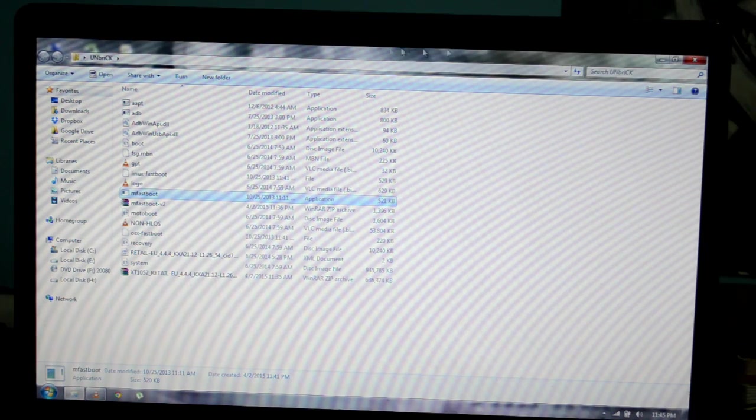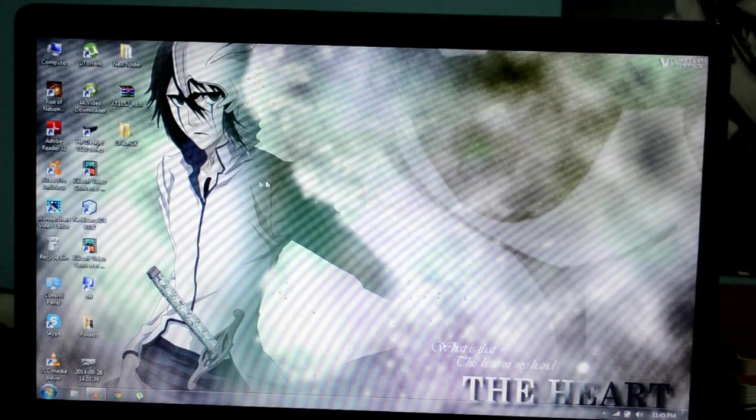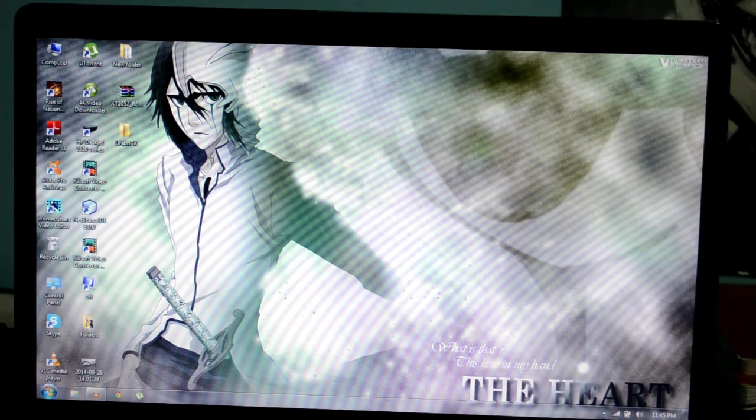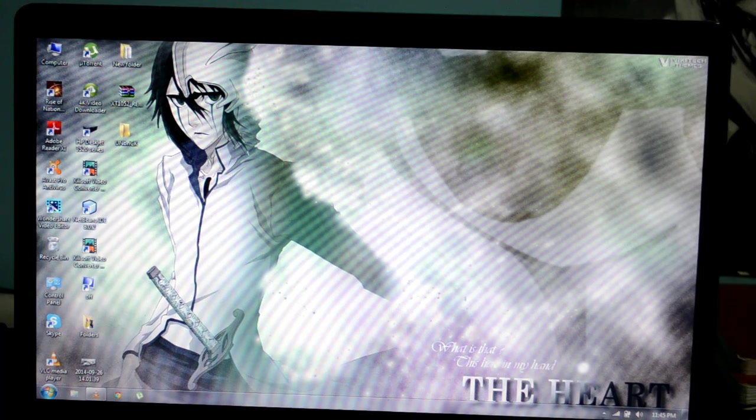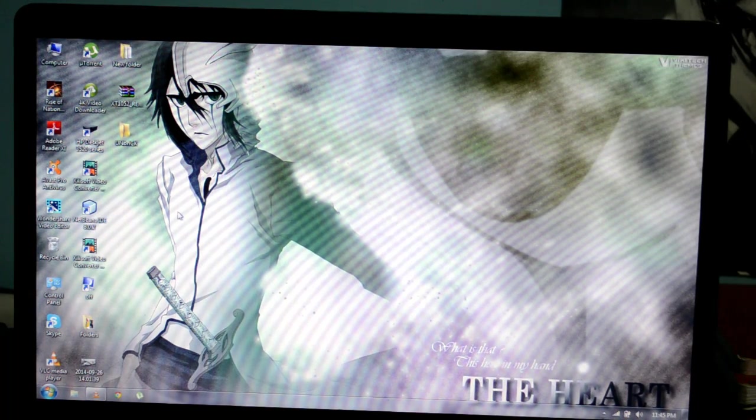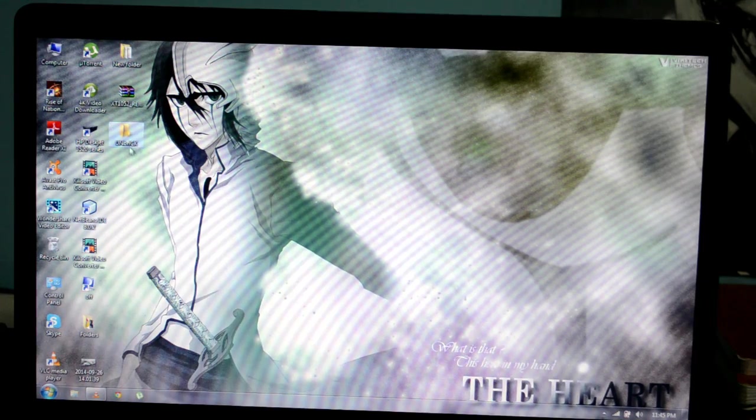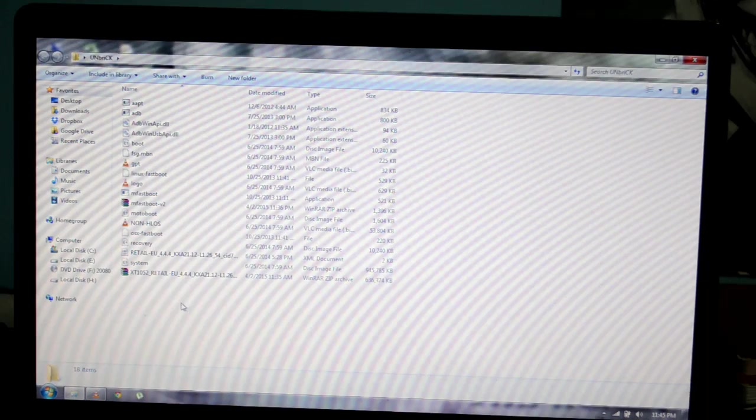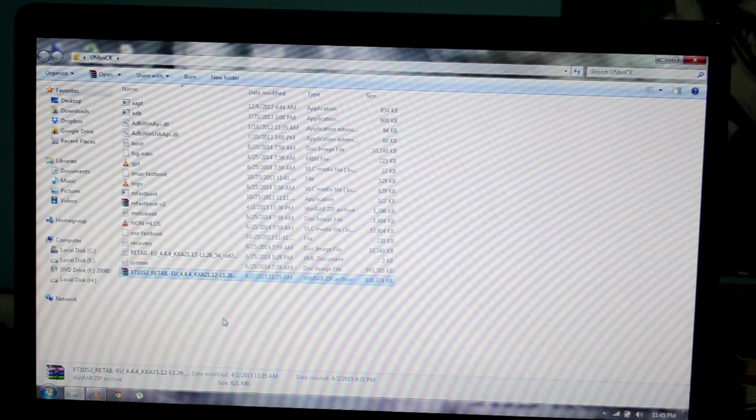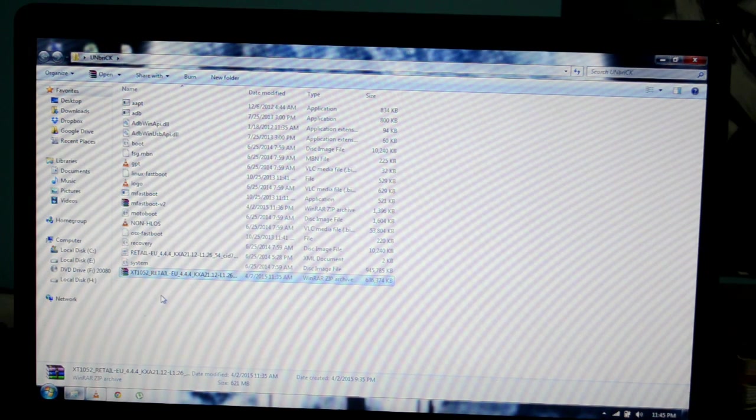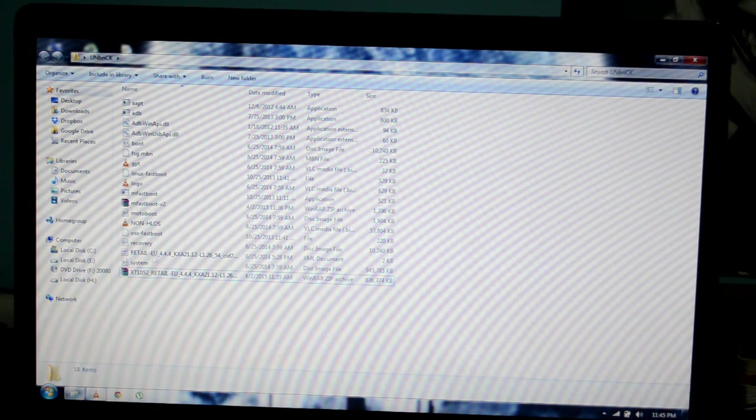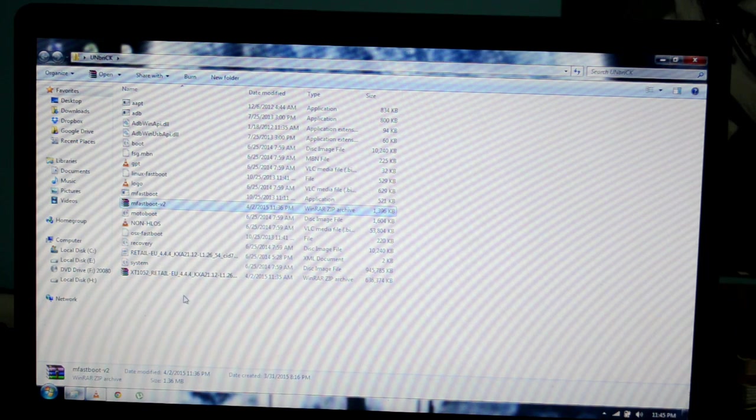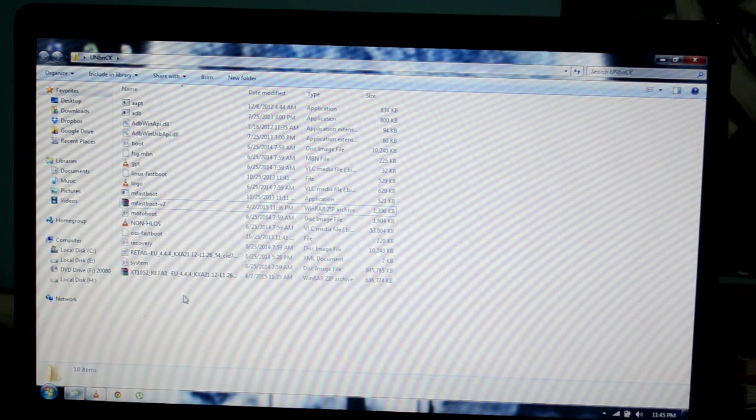Extract the WinRaw which is present in the link below. Download and extract it on your desktop. Once you do that, you'll find two more different files: one being the stock ROM of XT1052 and the other being mfastboot v2. Extract both of these files on your desktop.